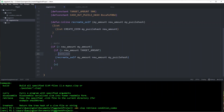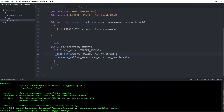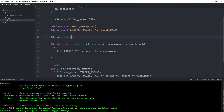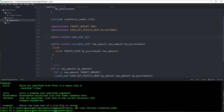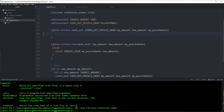Now let's define the other function — it's going to be just a little bit more complex. This one actually needs the cash_out_puzzle_hash as well, because this is the scenario where we have reached our savings goal. Not only do we have to recreate a new piggy bank, but we need to pay everything we've saved so far to our cash_out_puzzle_hash. So I'll pass it cash_out_puzzle_hash, and also the same arguments as the last one: my_amount, new_amount, and my_puzzle_hash. Let's define it as an inline function again.